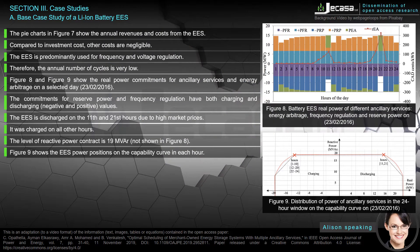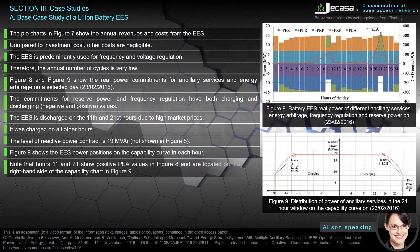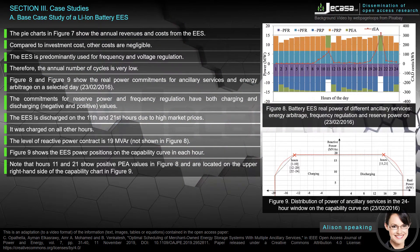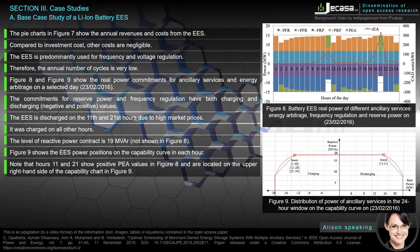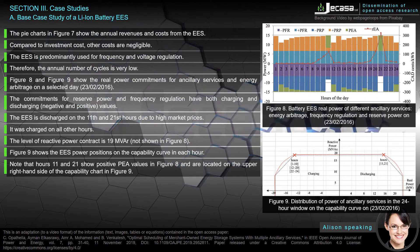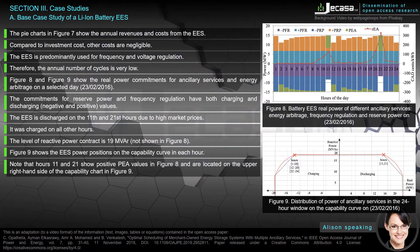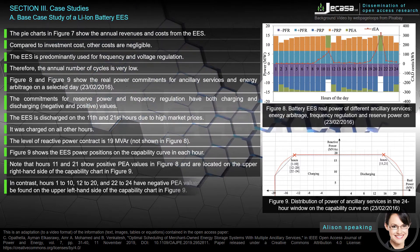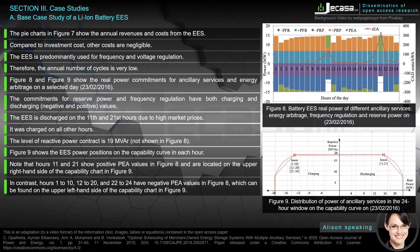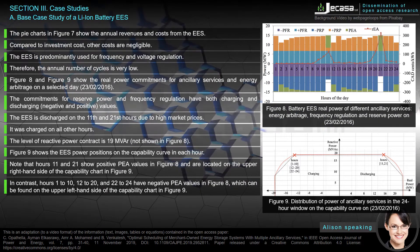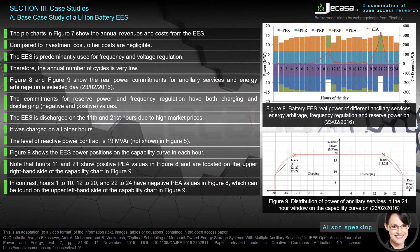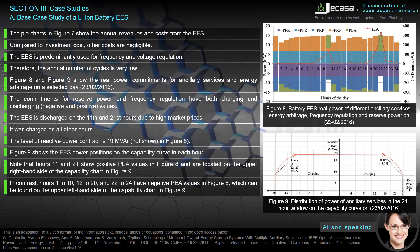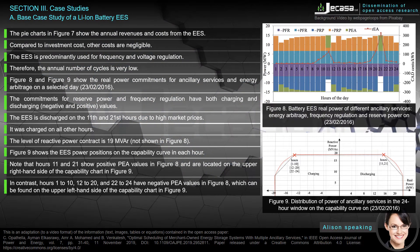Figure 9 shows the EASE power positions on the capability curve in each hour. Note that hours 11 and 21 show positive P values in Figure 8 and are located on the upper right-hand side of the capability chart in Figure 9. In contrast, hours 1 to 10, 12 to 20, and 22 to 24 have negative P values in Figure 8, which can be found on the upper left-hand side of the capability chart in Figure 9.